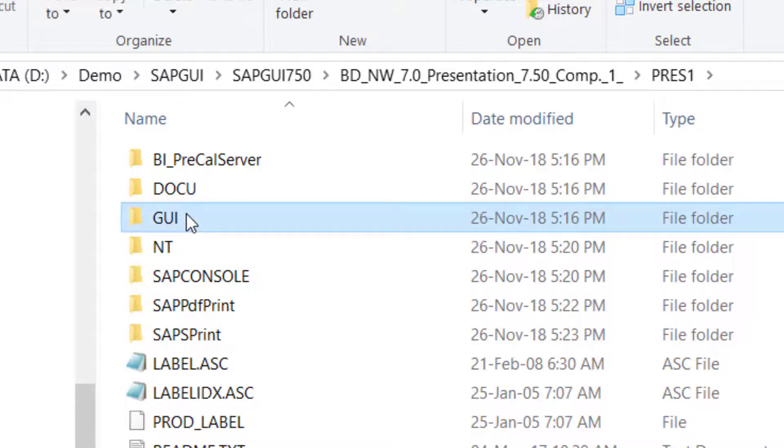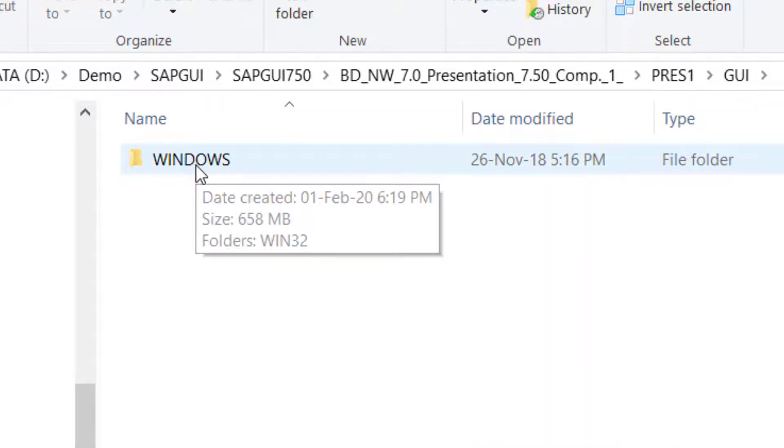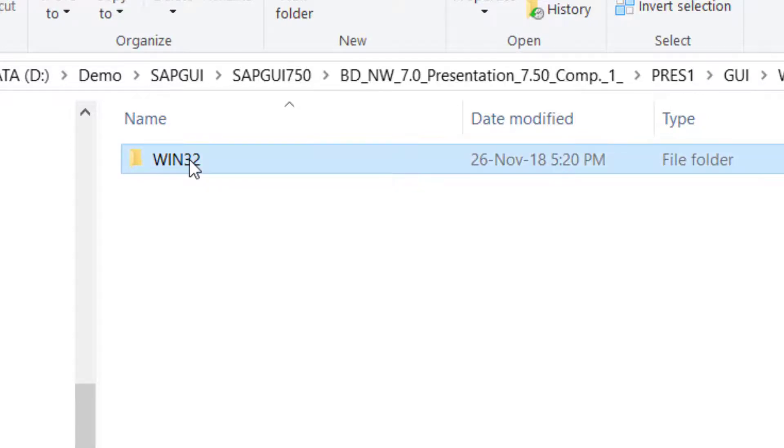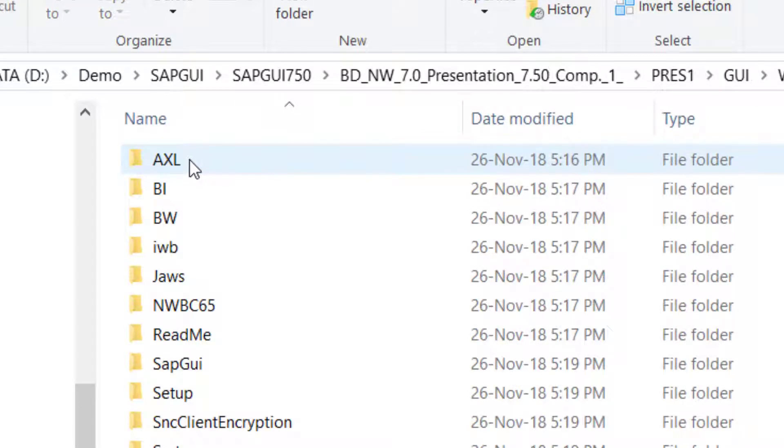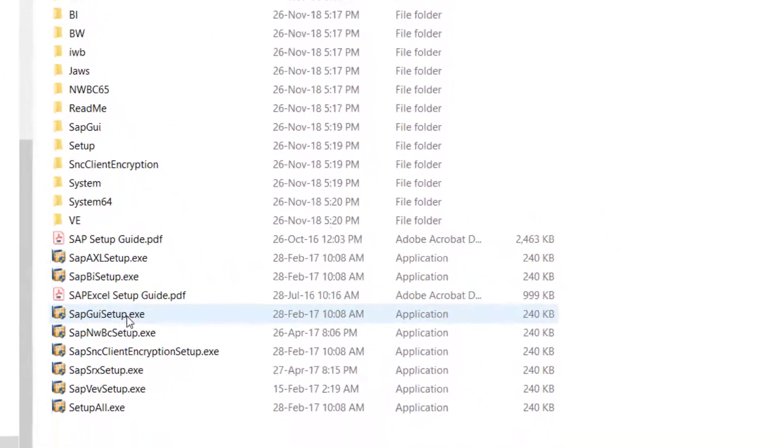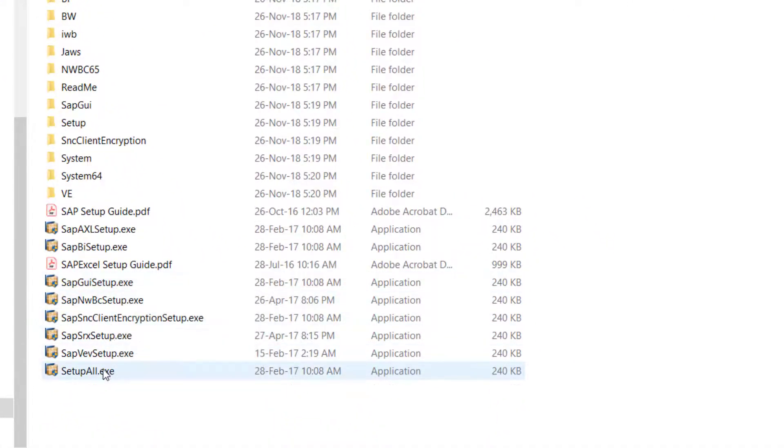Go into the GUI, Windows, Win32, and then I will see a set of setup programs here. The last one is setupall.exe. I'm going to execute this one.